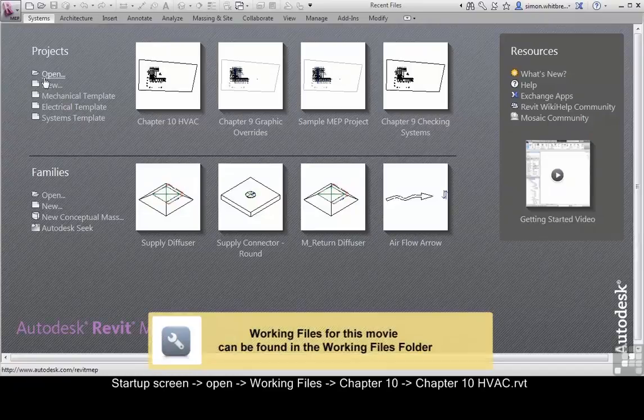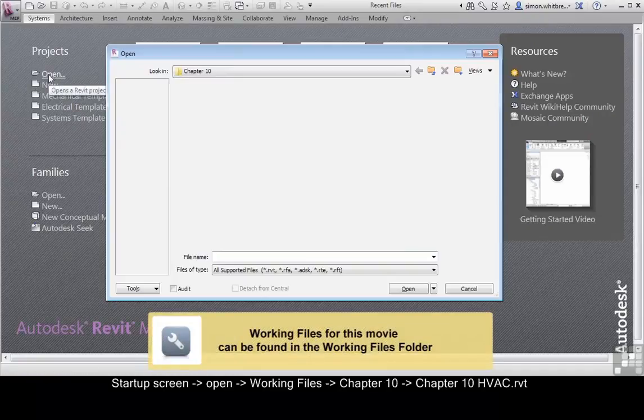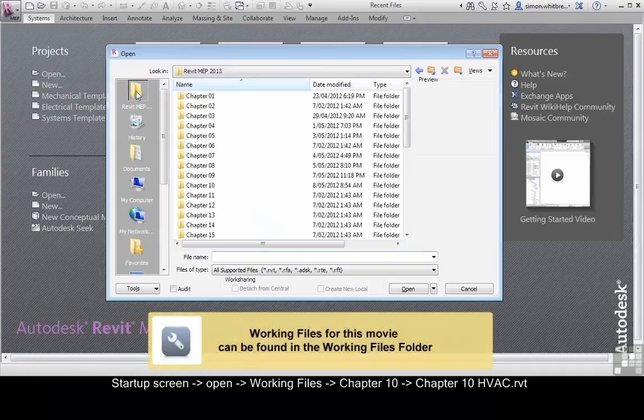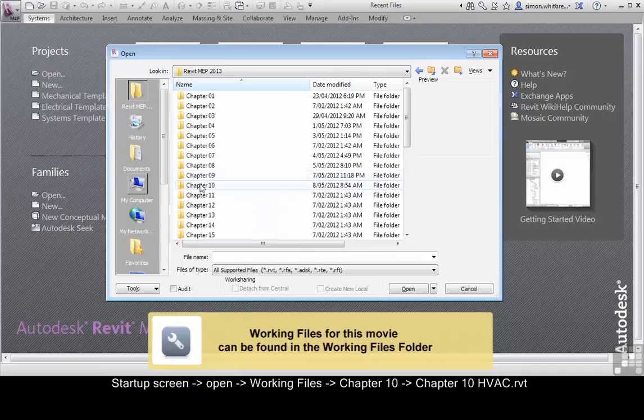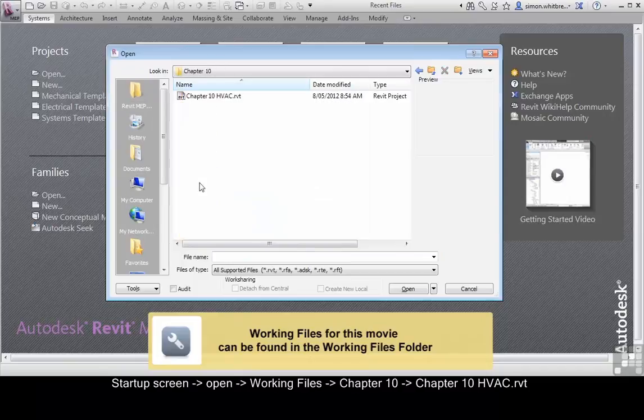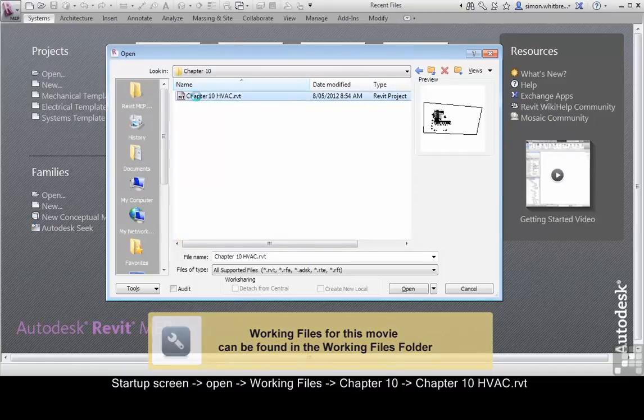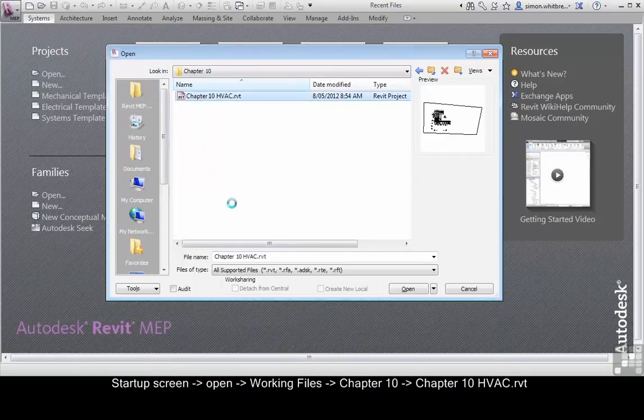For this exercise click on Open, browse to your Chapter 10 folder and open up Chapter 10 HVAC.